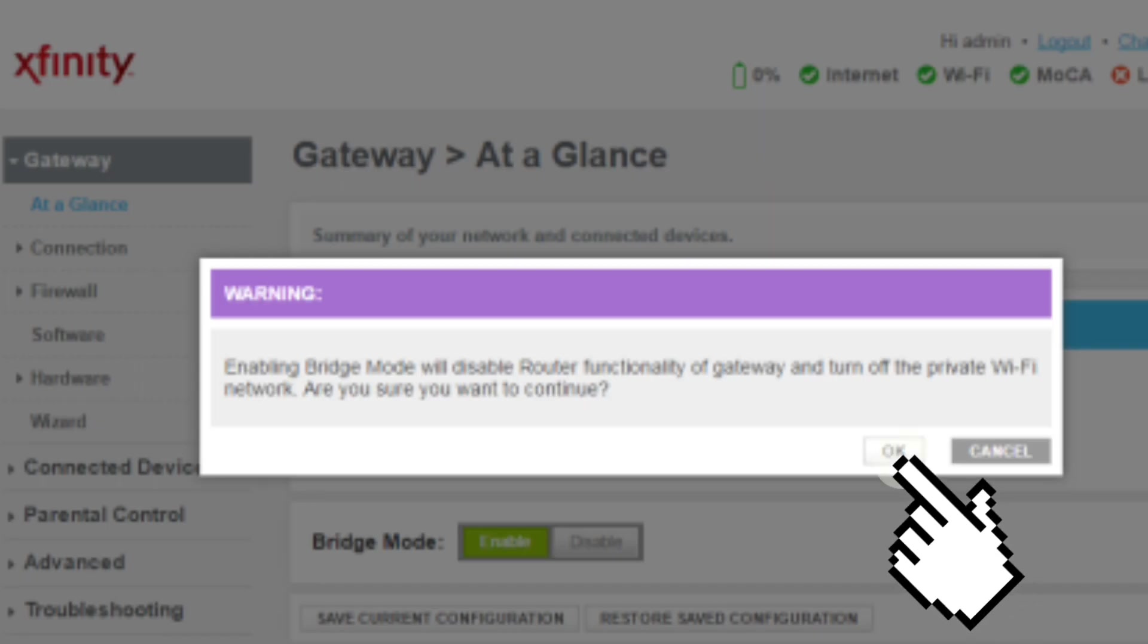Click OK to confirm. You can now use your own router in place of the wireless gateway router's capabilities. Thanks for watching.